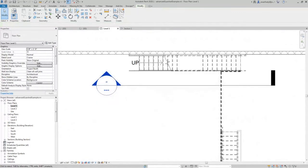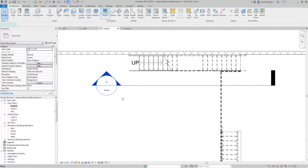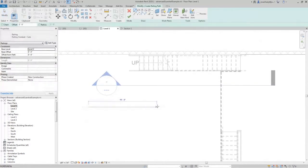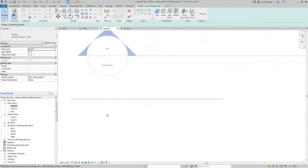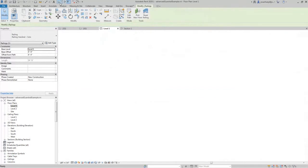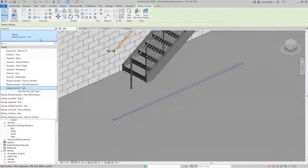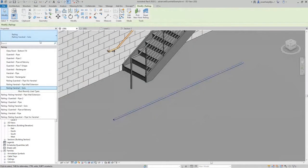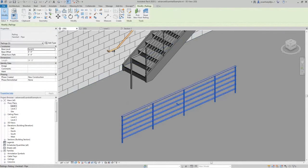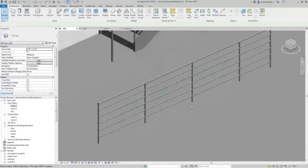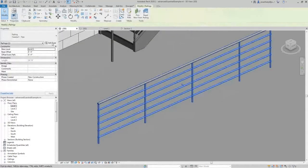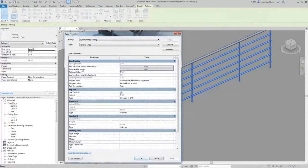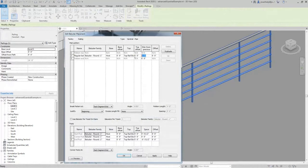So to demonstrate that, if I took a simple railing, I drew a railing across here and I accepted it. Let's make this railing the handrail type. This is controlled by a four foot spacing, right? If I click on this edit type, look at the balusters, it's every four feet.